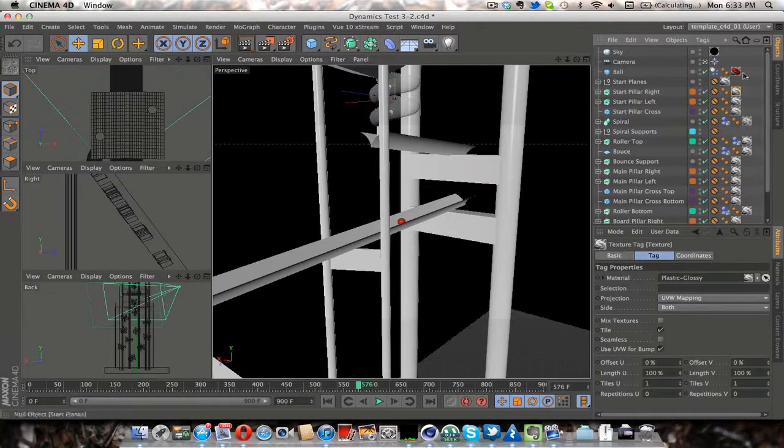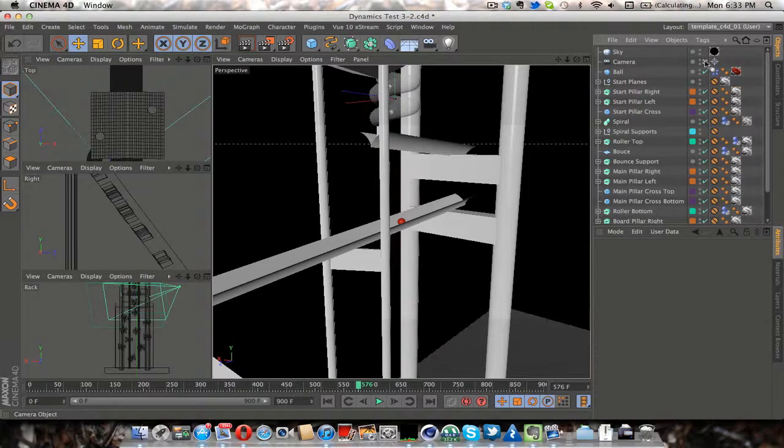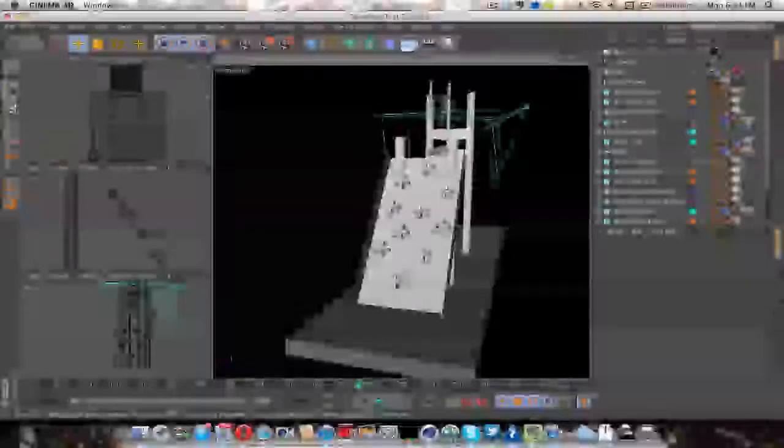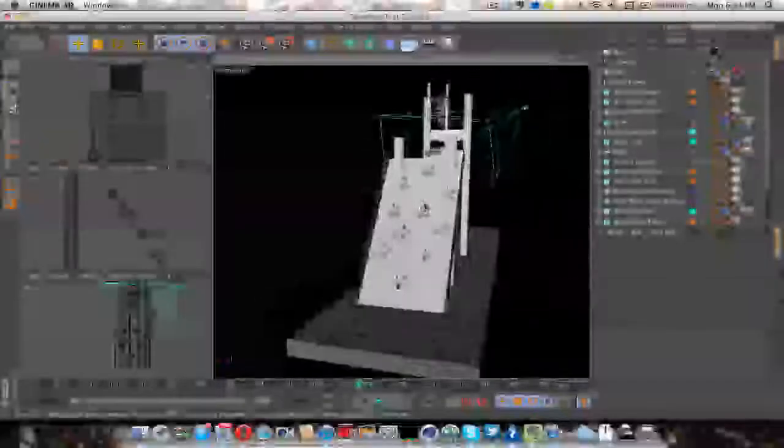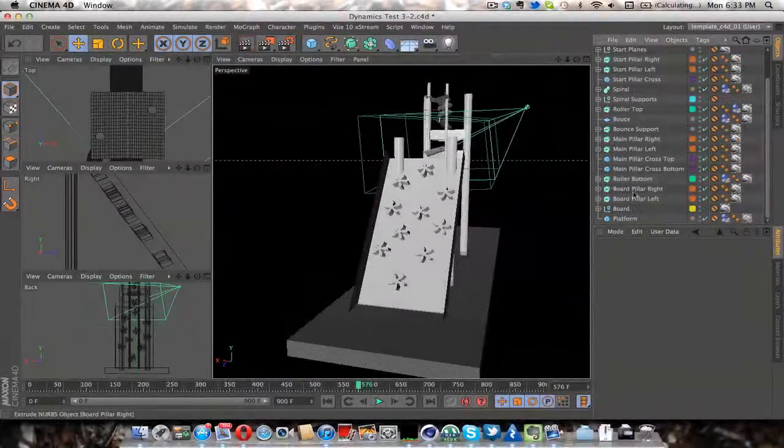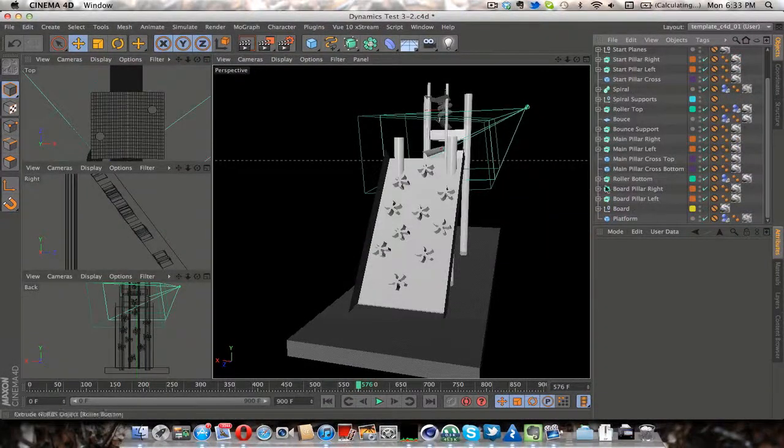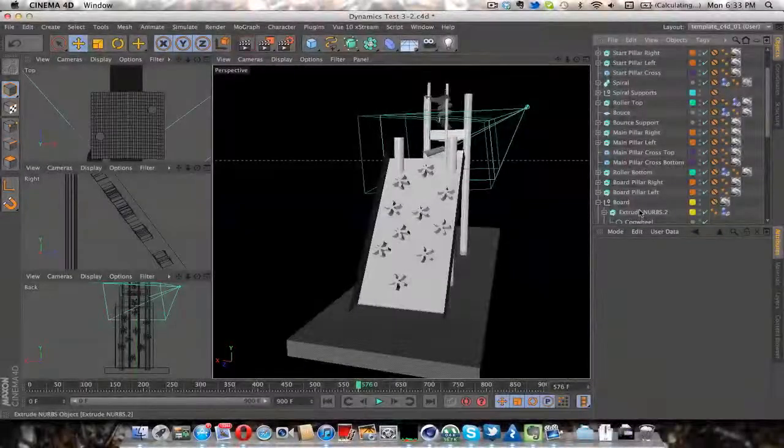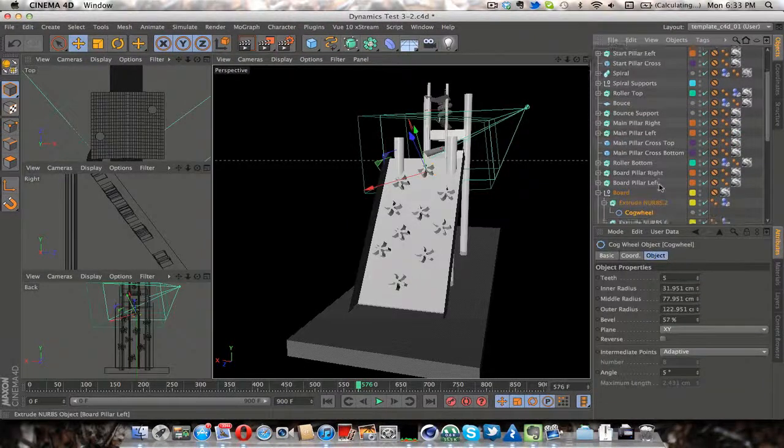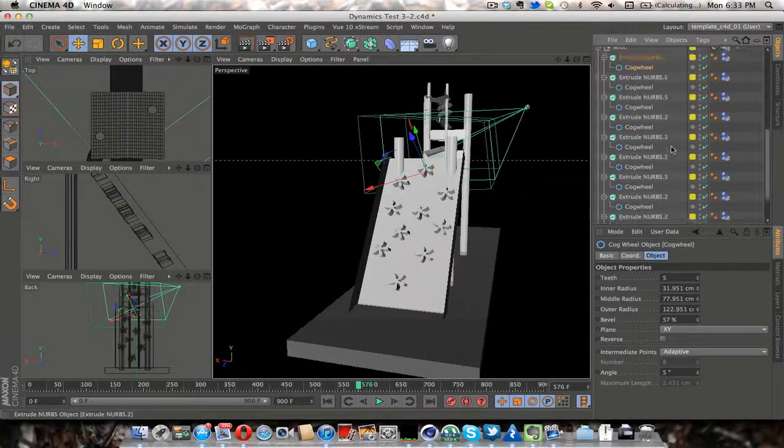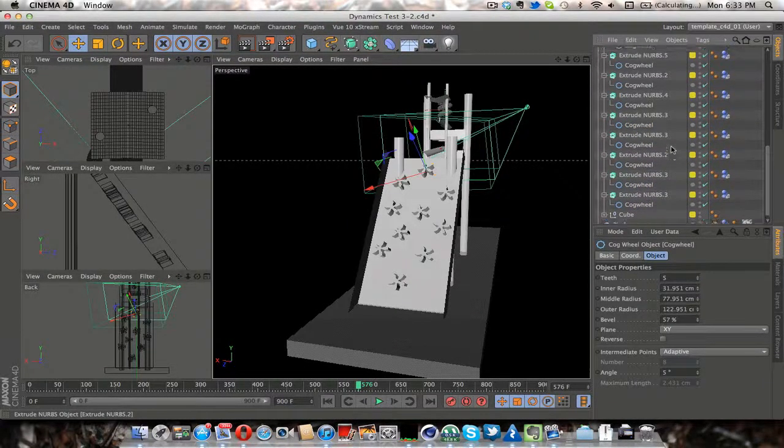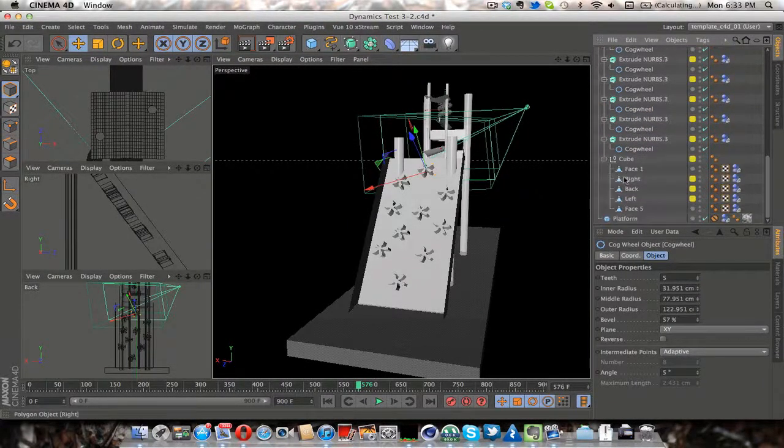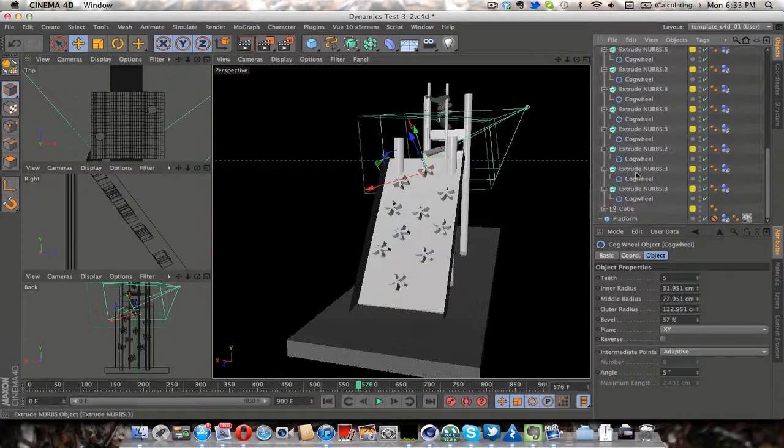I don't know if there's anything else really interesting about this. Oh, these, the bounce things are cogwheels with five teeth extruded.